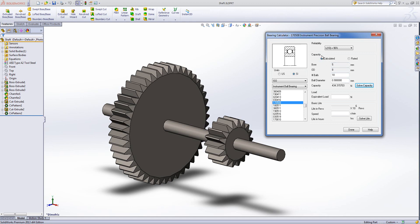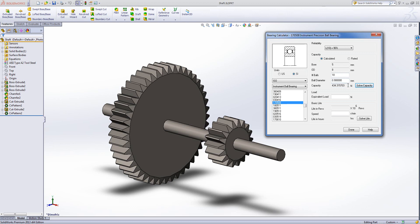With a calculated bearing what happens is you pick the bore and OD basically from this list. The number of balls and ball diameter you can specify beyond that. And then it will calculate a capacity for you. You can edit the number of balls which of course will increase the capacity.